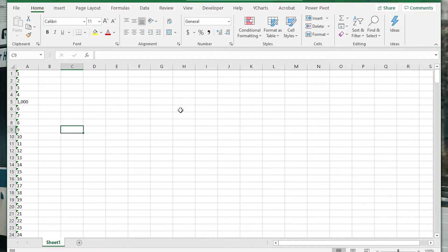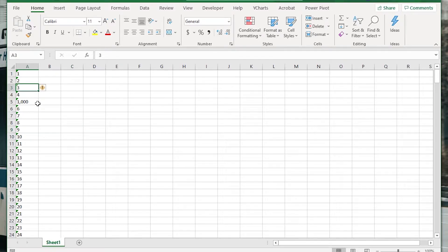Hi everyone, in this video we're going to discuss how to convert numbers stored as text in Excel into regular numbers.